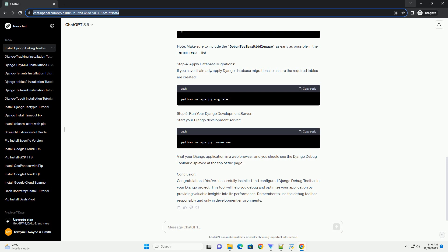Conclusion: Congratulations! You've successfully installed and configured Django Debug Toolbar in your Django Project. This tool will help you debug and optimize your application by providing valuable insights into its performance.